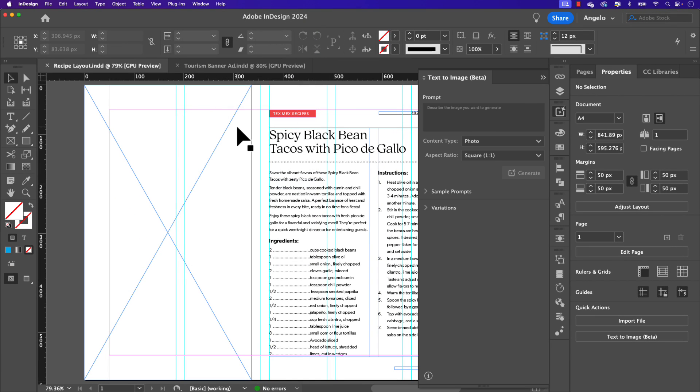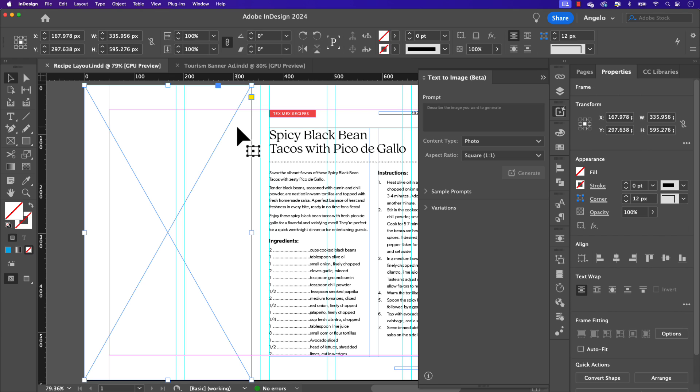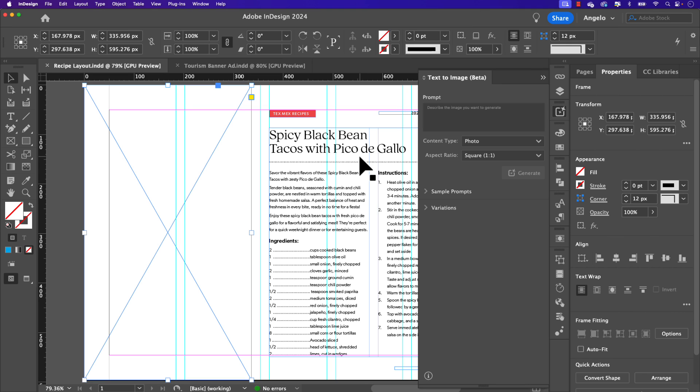Now I'm working on a recipe layout and I have an image frame. I'd like to choose an image that matches the recipe, spicy black bean tacos with pico de gallo. Now instead of going to search for a stock image, we now have the ability to add text prompts to generate an AI image which is powered by Adobe Firefly. So as a first step, let's add our text prompt.